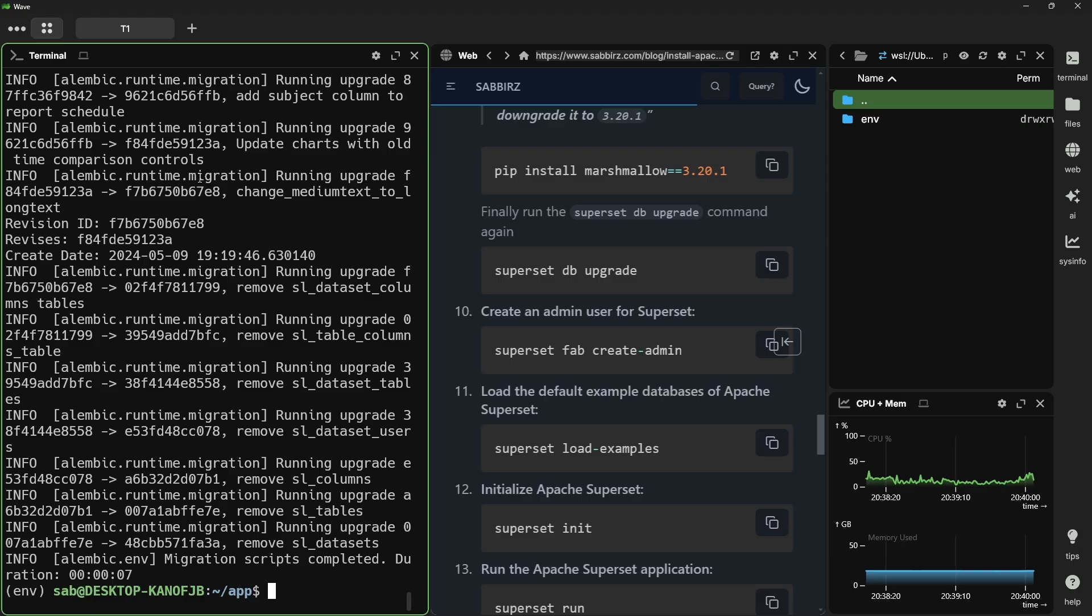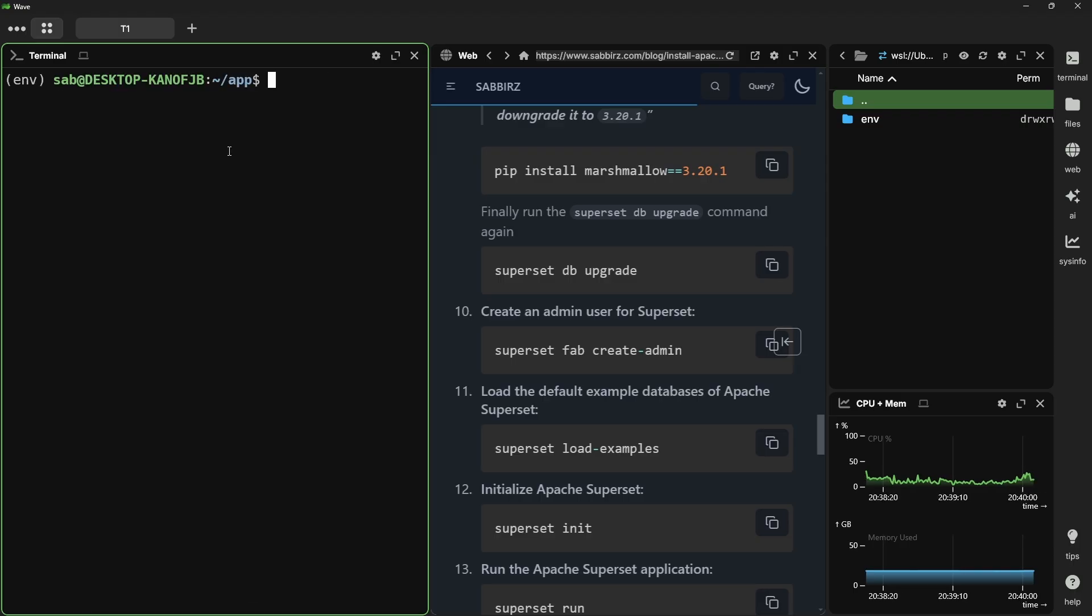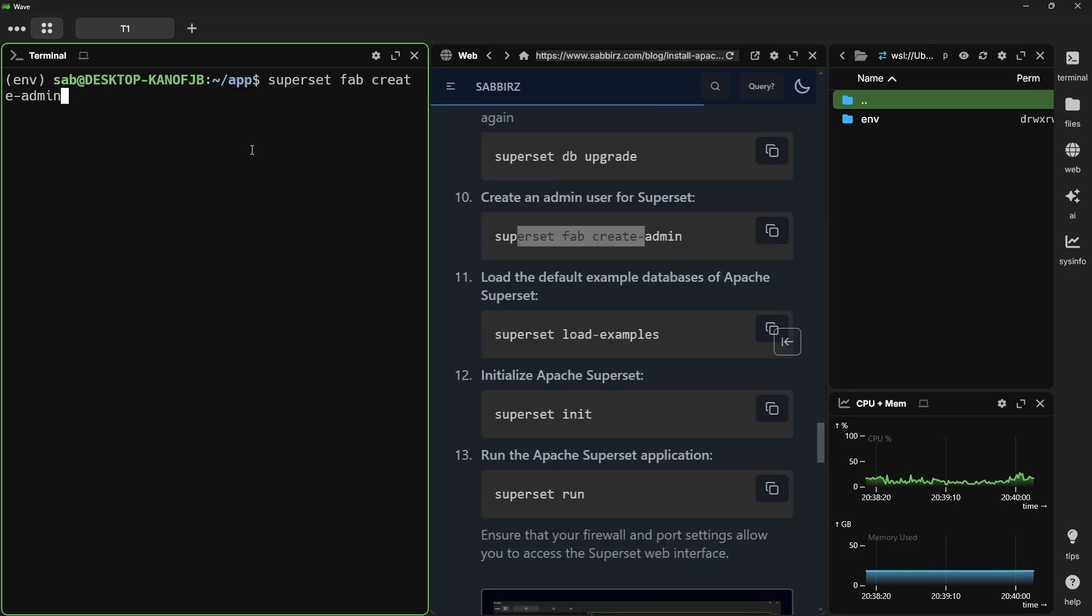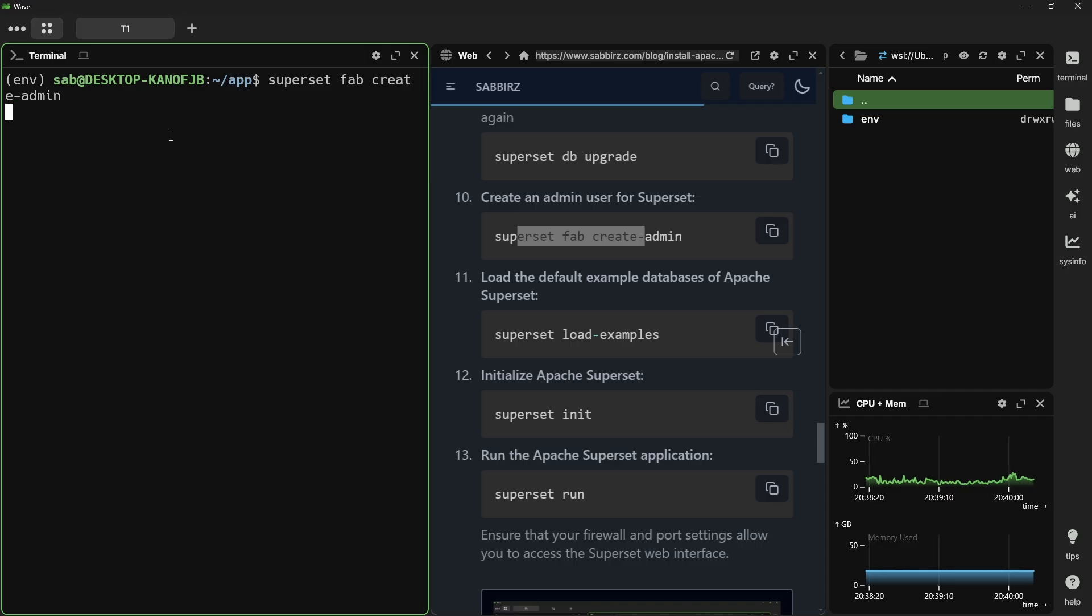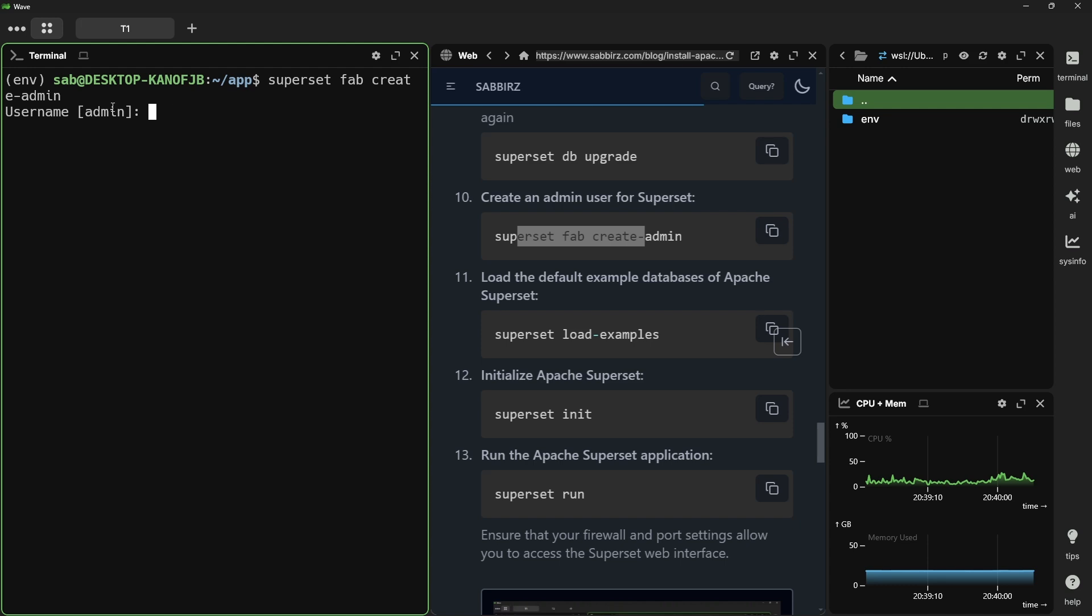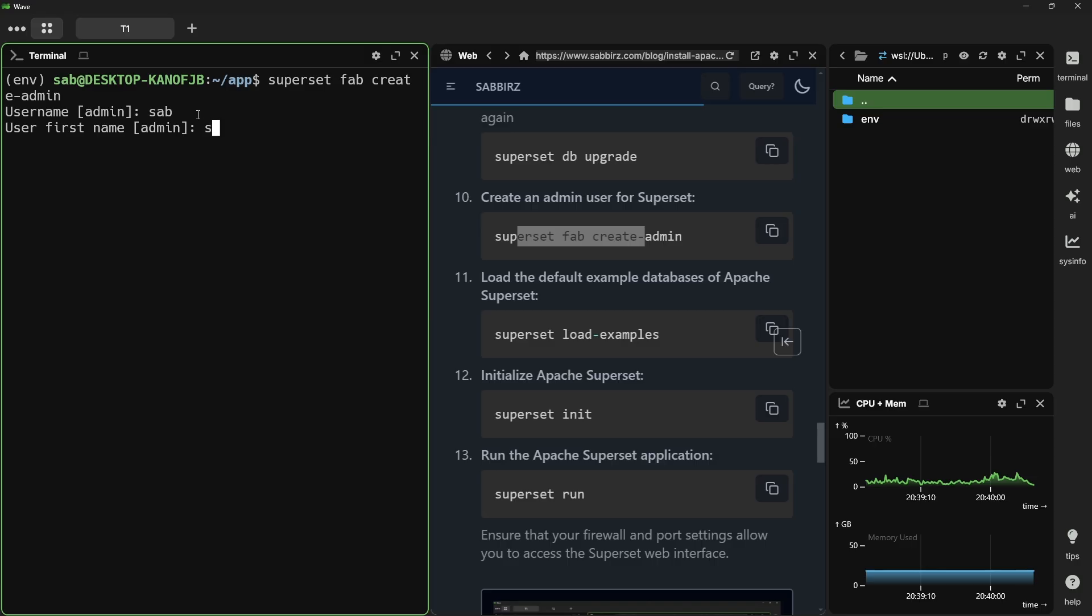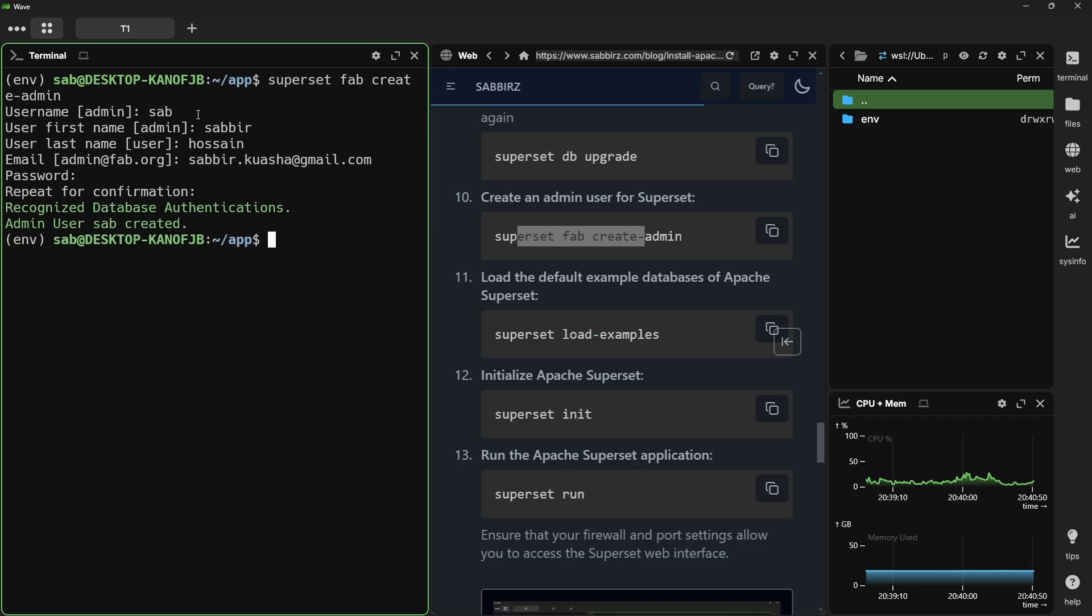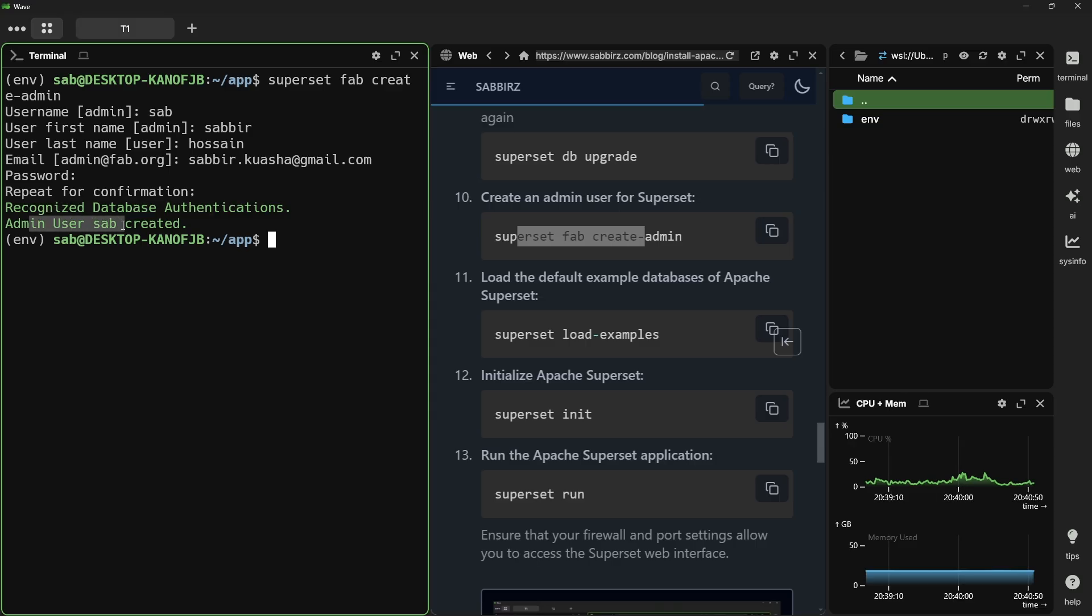Next, we need to create a user for superset. For which the command is superset fab create-admin. It is asking me for username for the admin users. Here if you just press enter without giving it any name, the administrator username will be admin. Here I'm giving all the information that is required. Database is authenticated now, and an admin user already created.